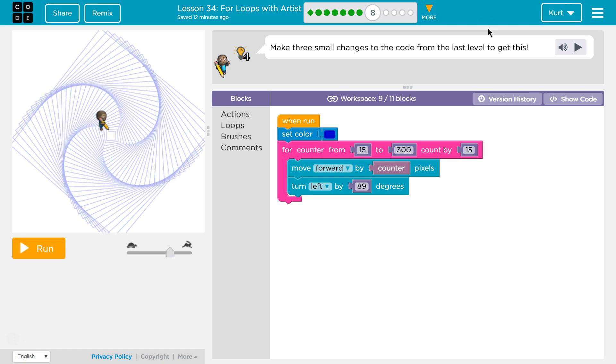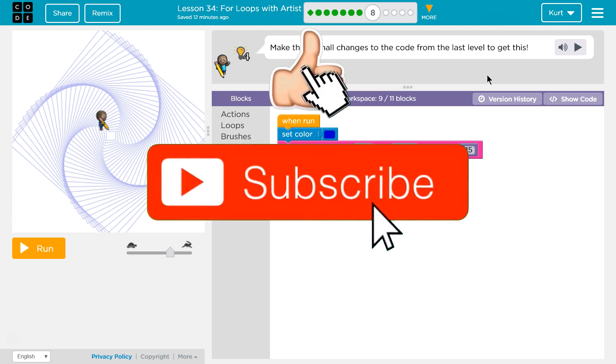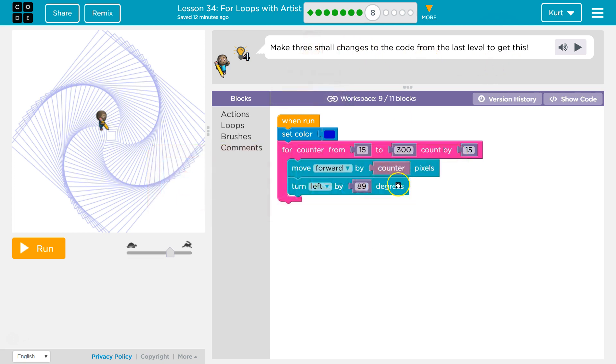Make three small changes to the code from the last level to get this. Oh wow okay, so this is similar to the last level in that we're just gonna make some changes. Three small changes.